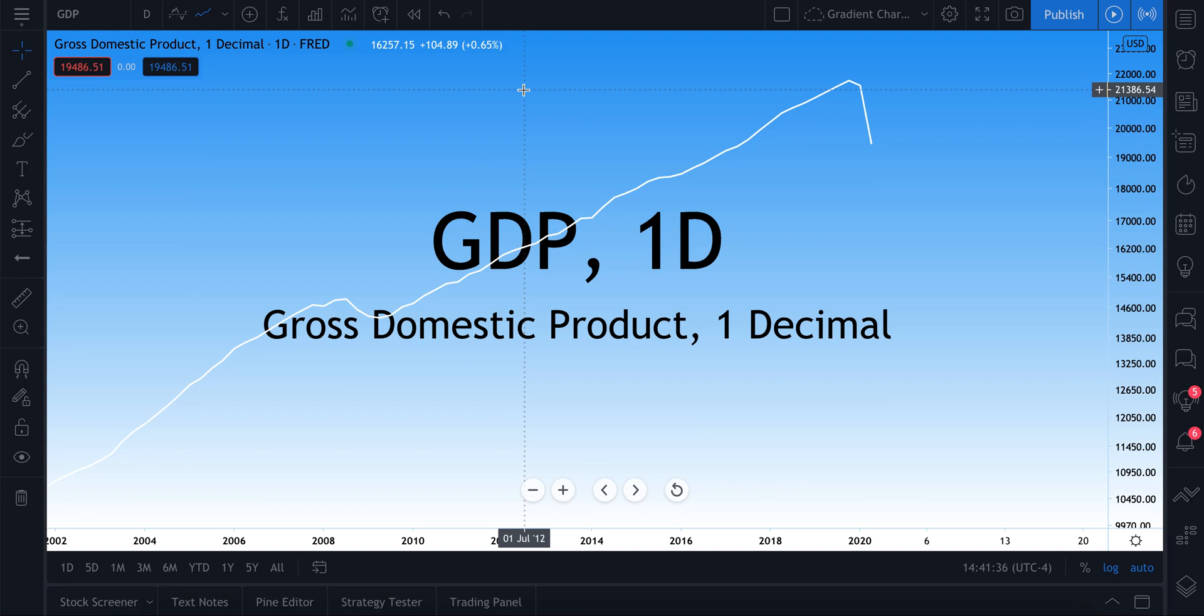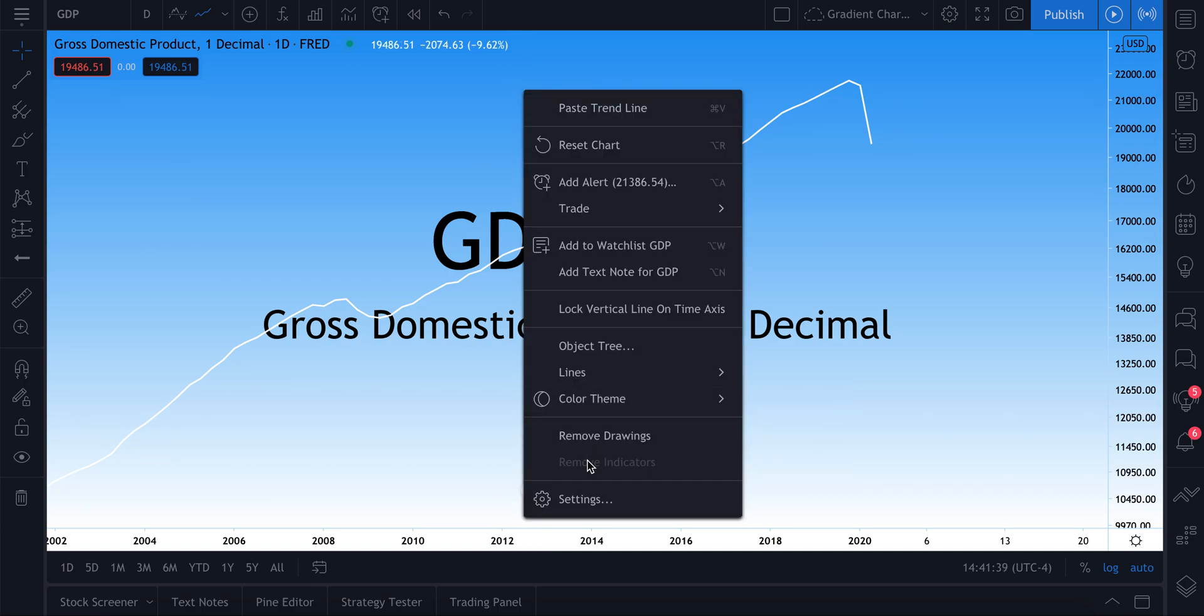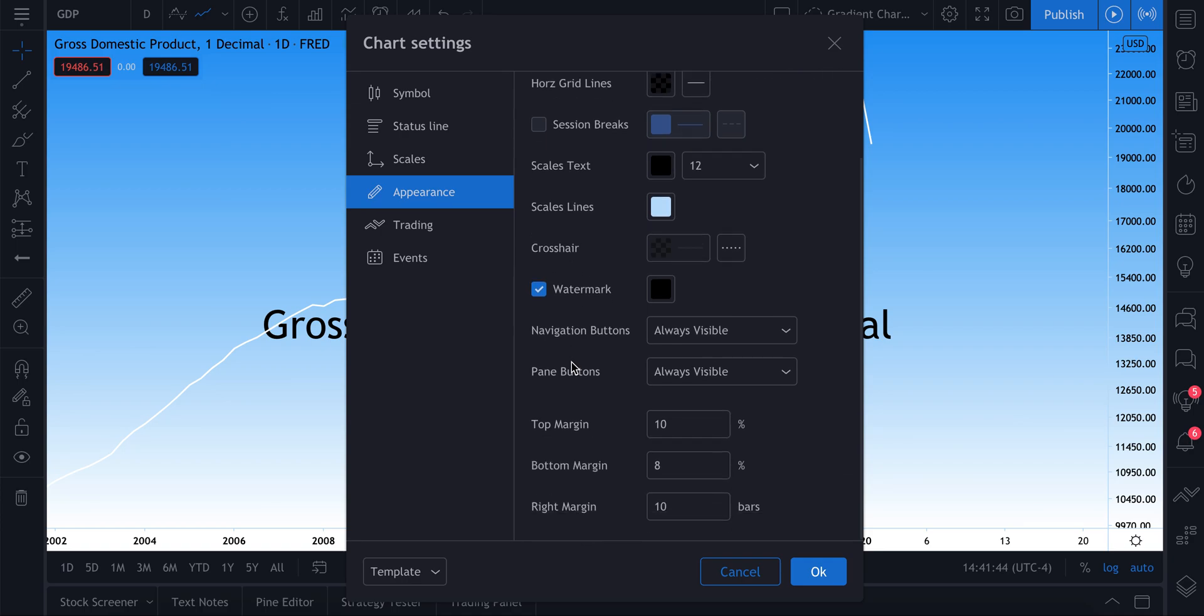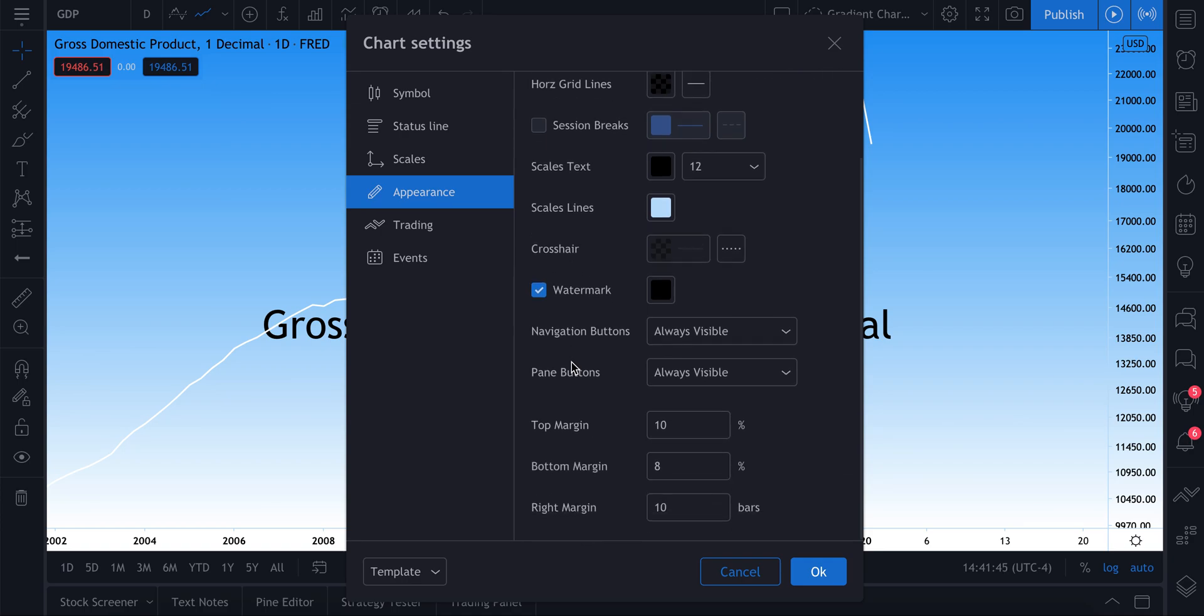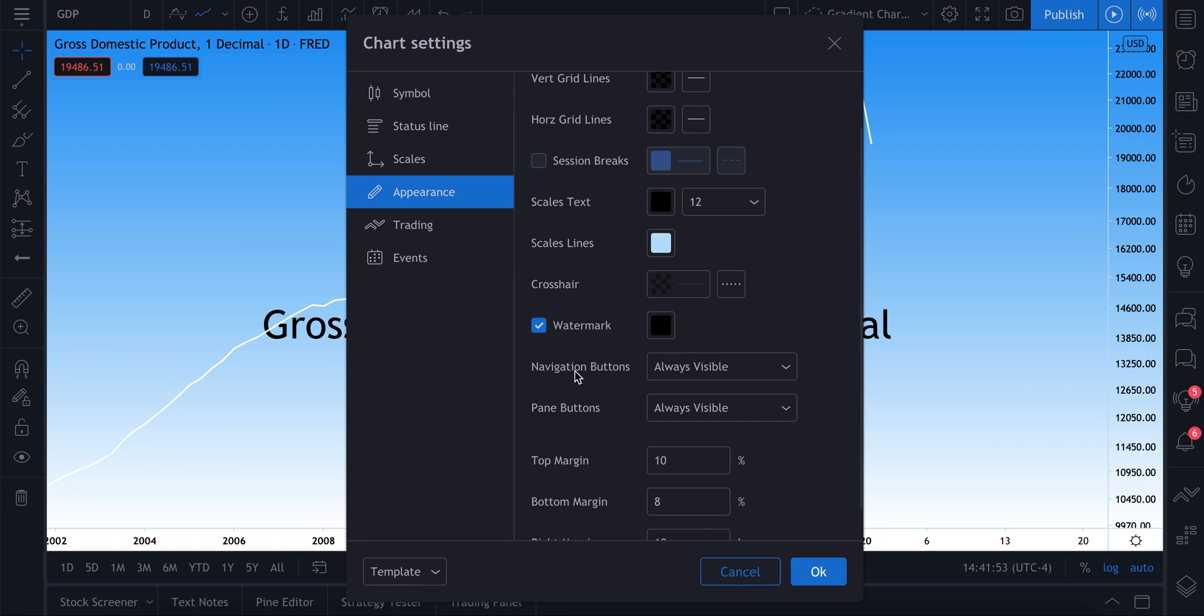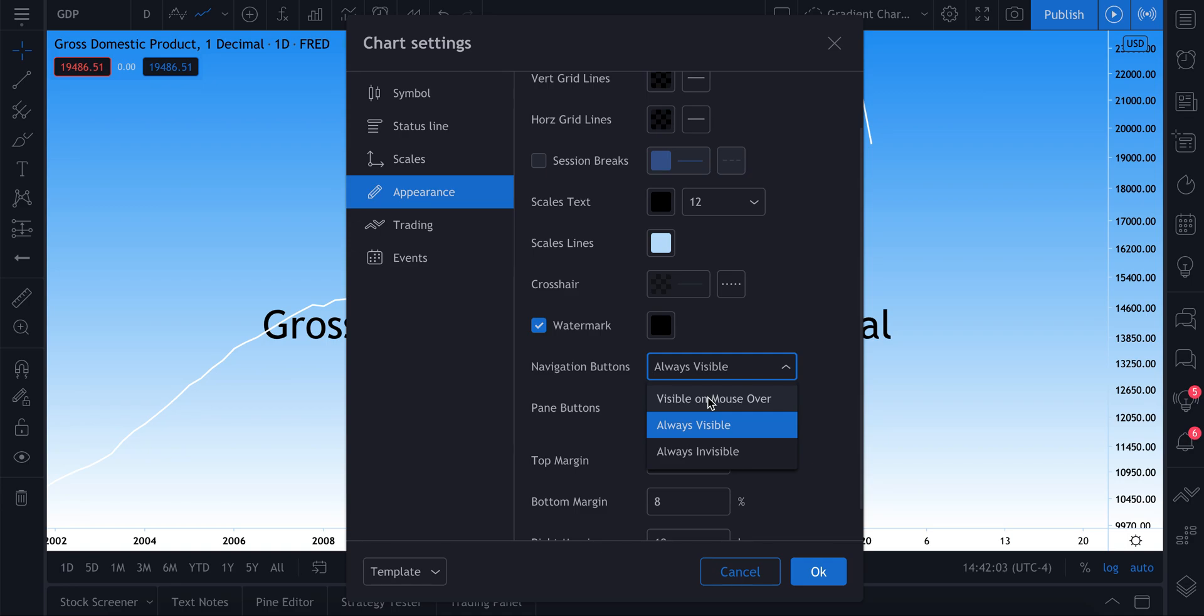Let's go back to settings to just point out a few more interesting things that are worth noting. You can change your margin percentages, top and bottom margin as well as the right margin. You can also adjust your navigation buttons and your pane buttons. You can do always visible, only on a mouse rollover, so when your mouse rolls over these navigational buttons will it show, or you can do always invisible and they will hide.